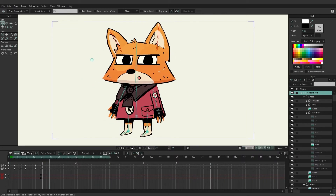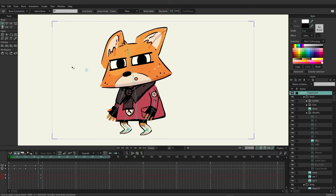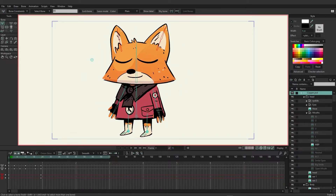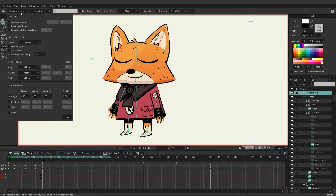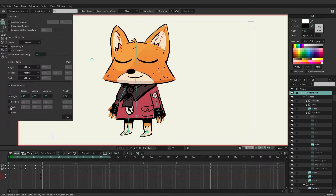Now it might not look exactly how you want it to, and that's where adjusting the different settings comes into play. The angle is going to pivot based on the movements occurring with the head and body. Position will actually change the position of the bone. Scale will create a bouncing scale effect as we move the bones. More importantly, when setting up your settings, you have torque, spring, damping, and weight.